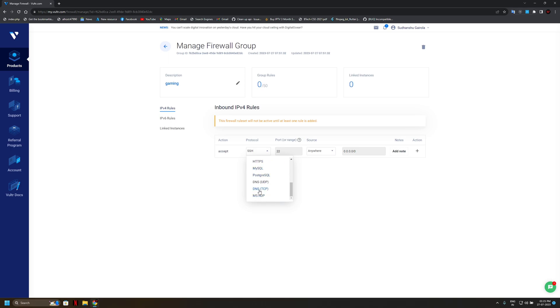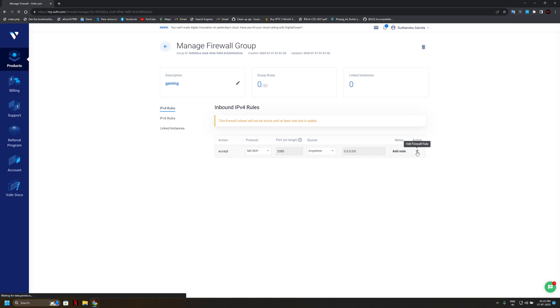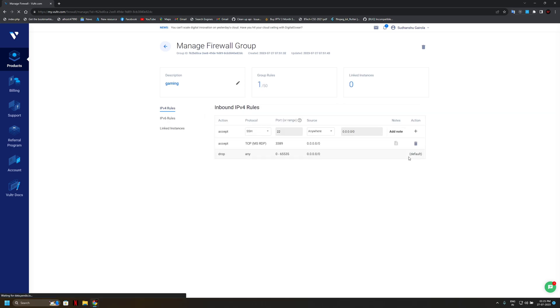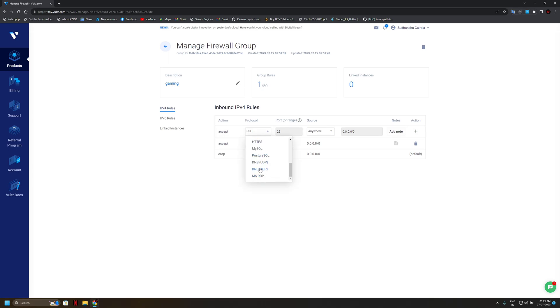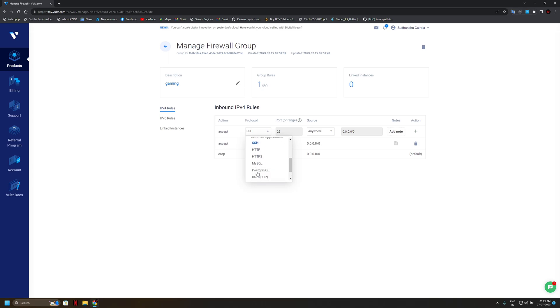Now we will find here our RDP ports, okay, so MS RDP ports. Now simply click on add icon. Maybe everything is finished here.